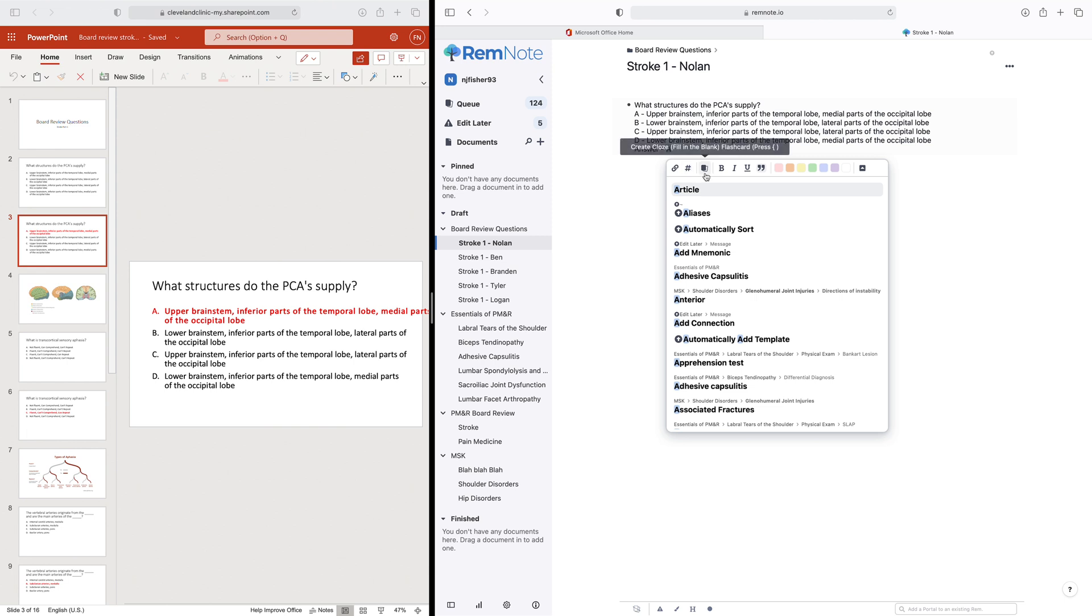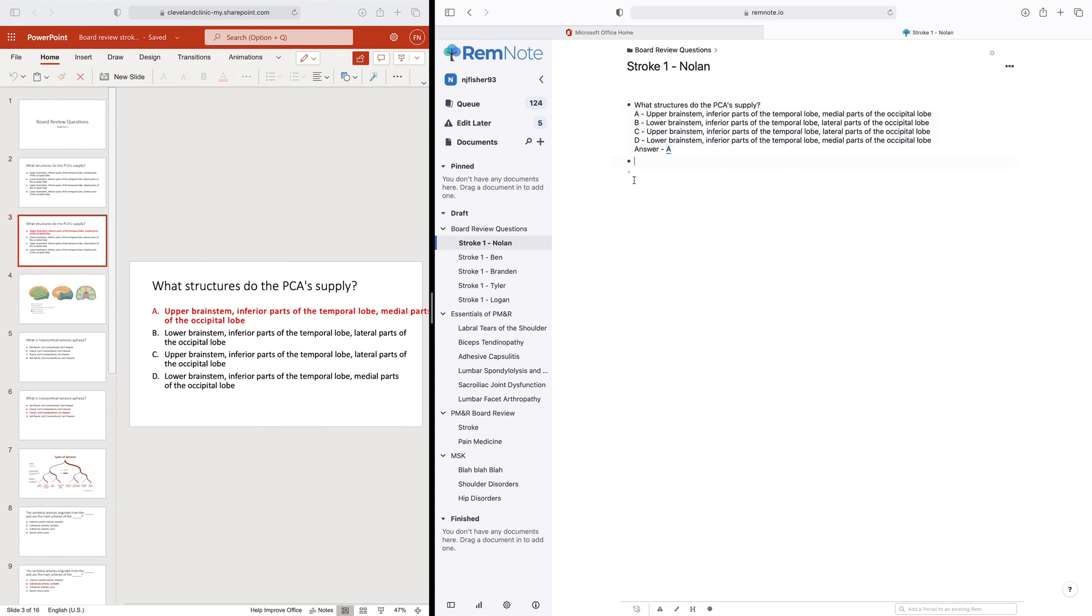And then you click this button right here to create cloze. And that's a fill in the blank style flashcard. And so once you click that, boom, you have your first question done.